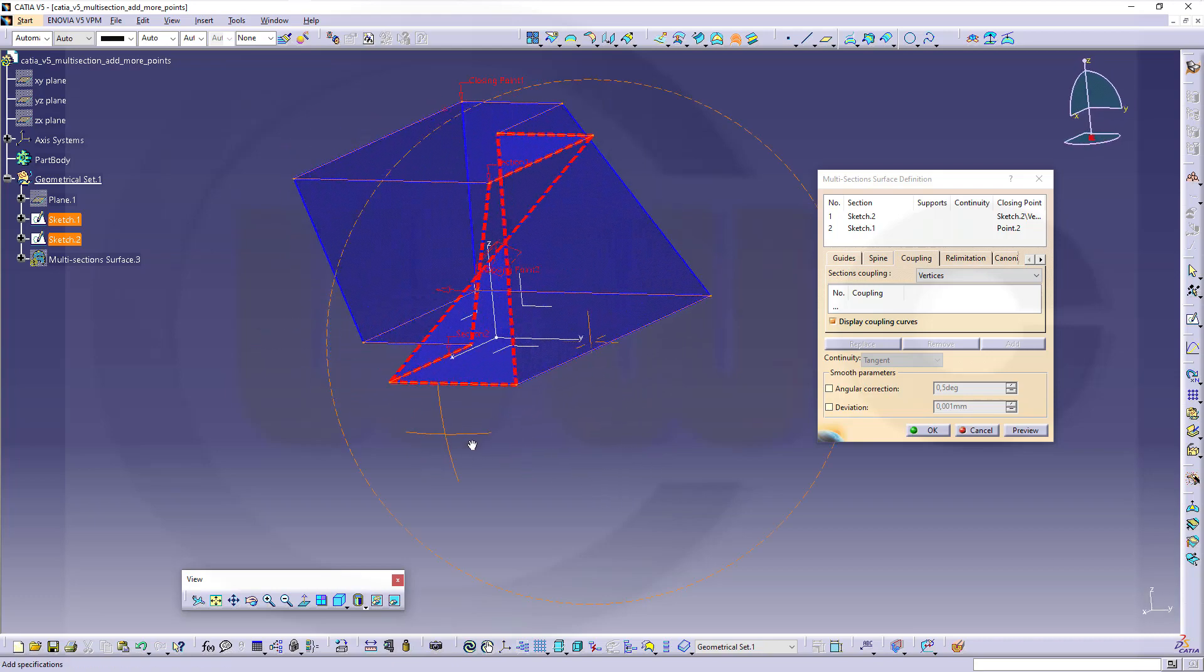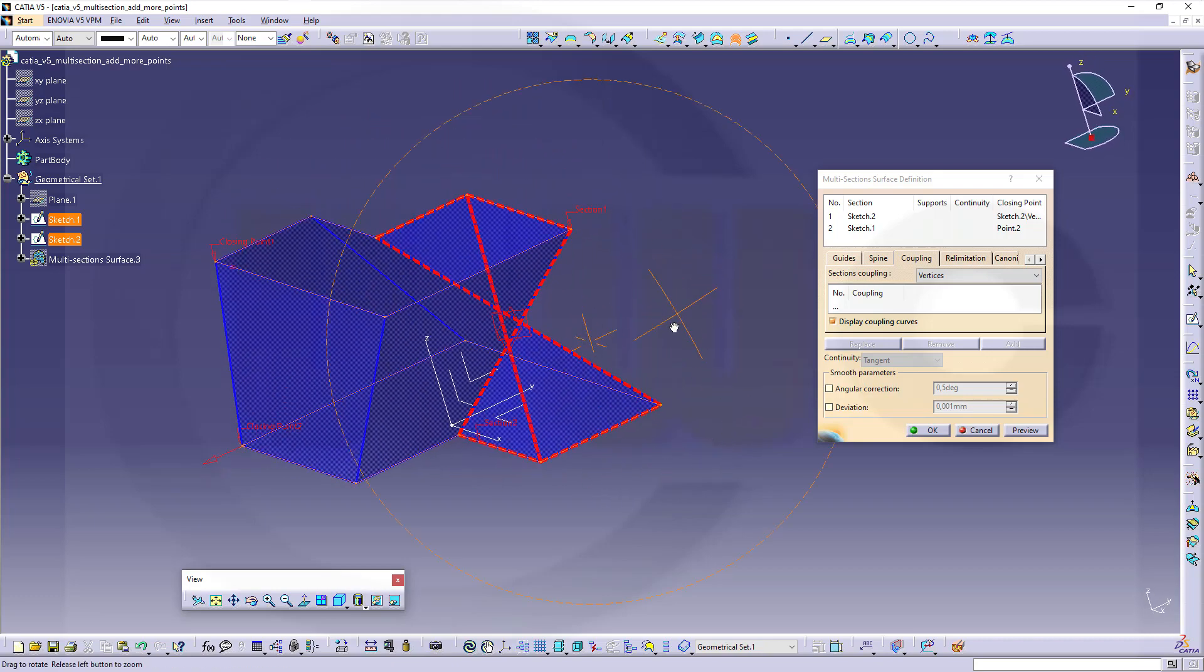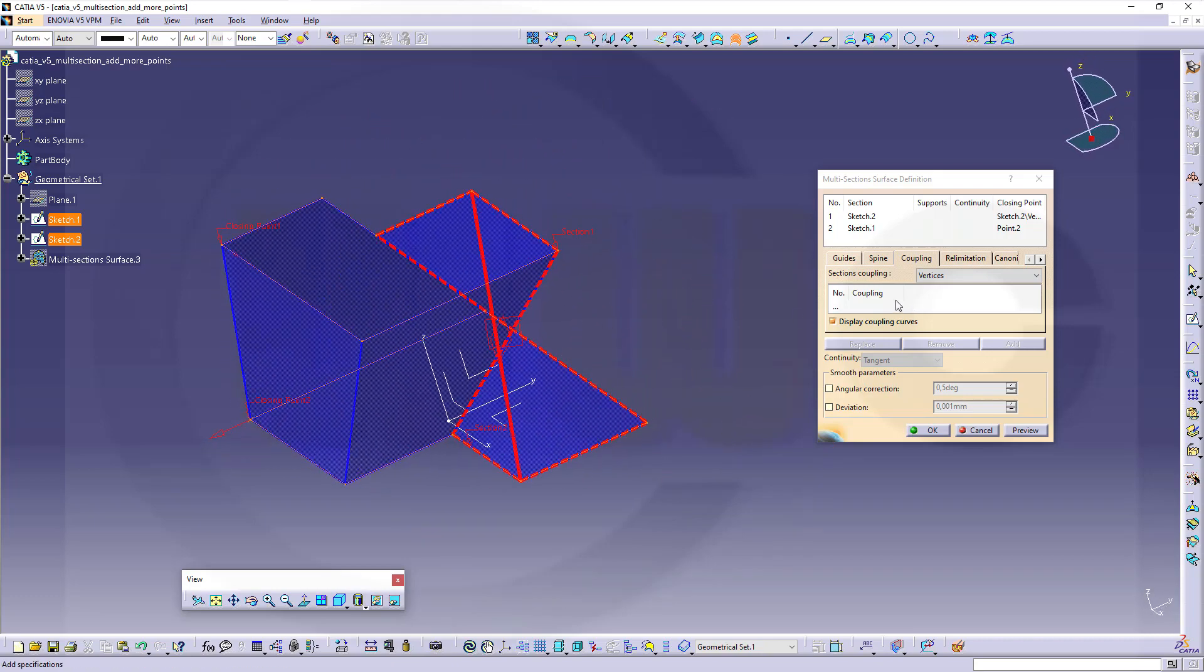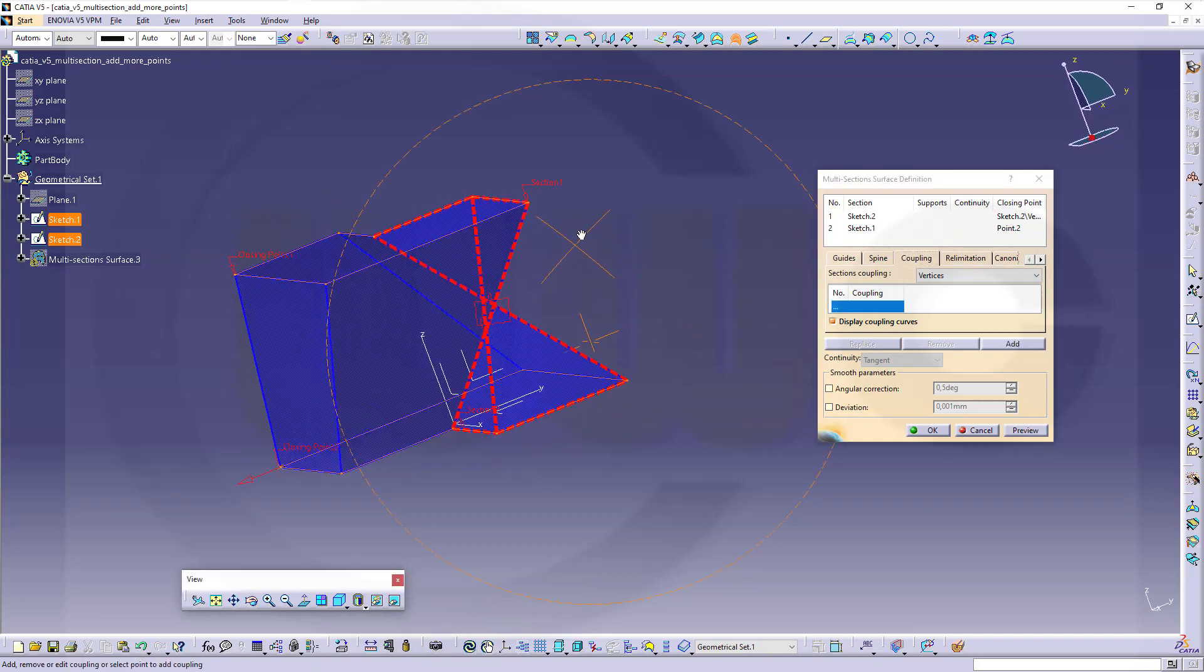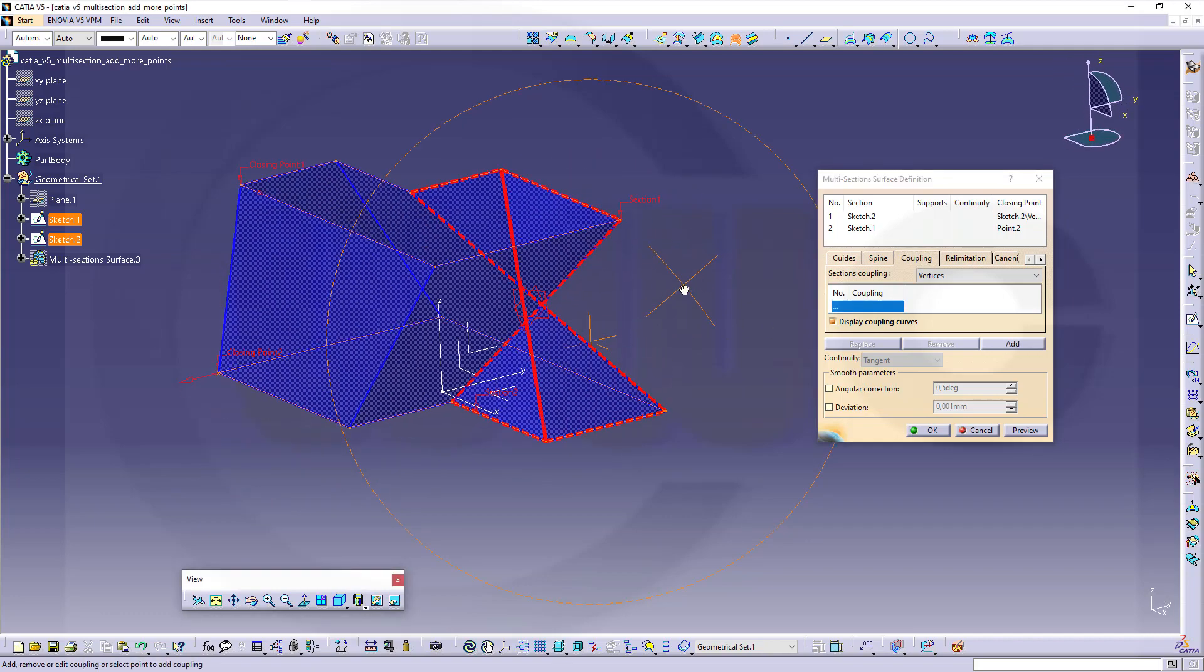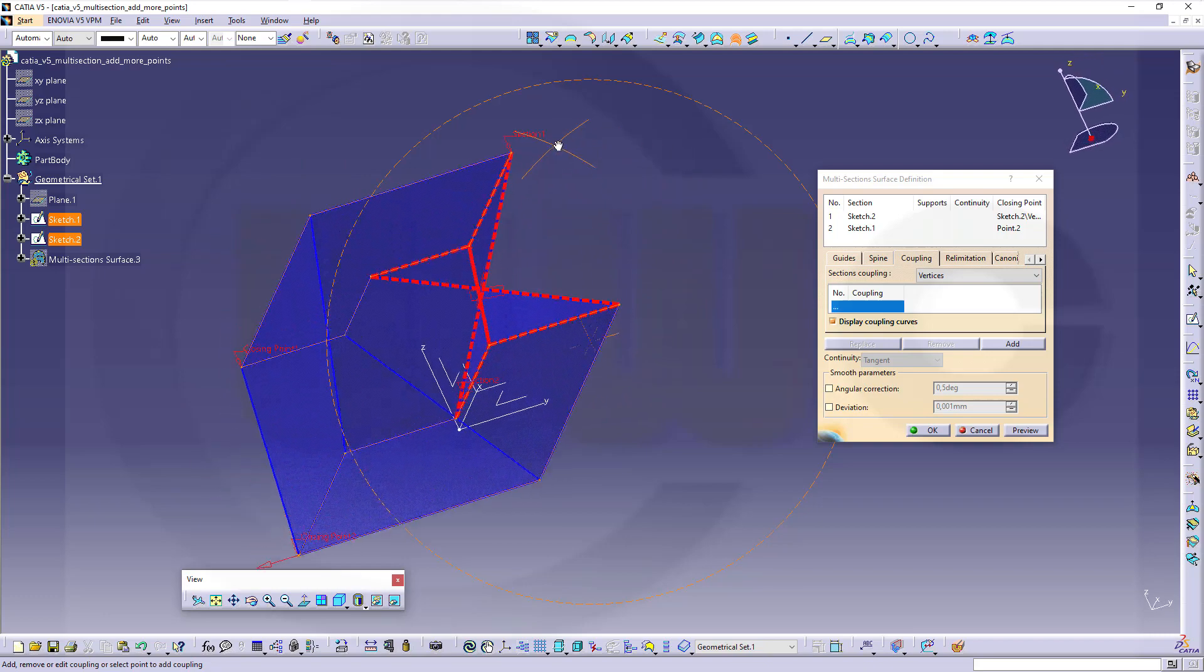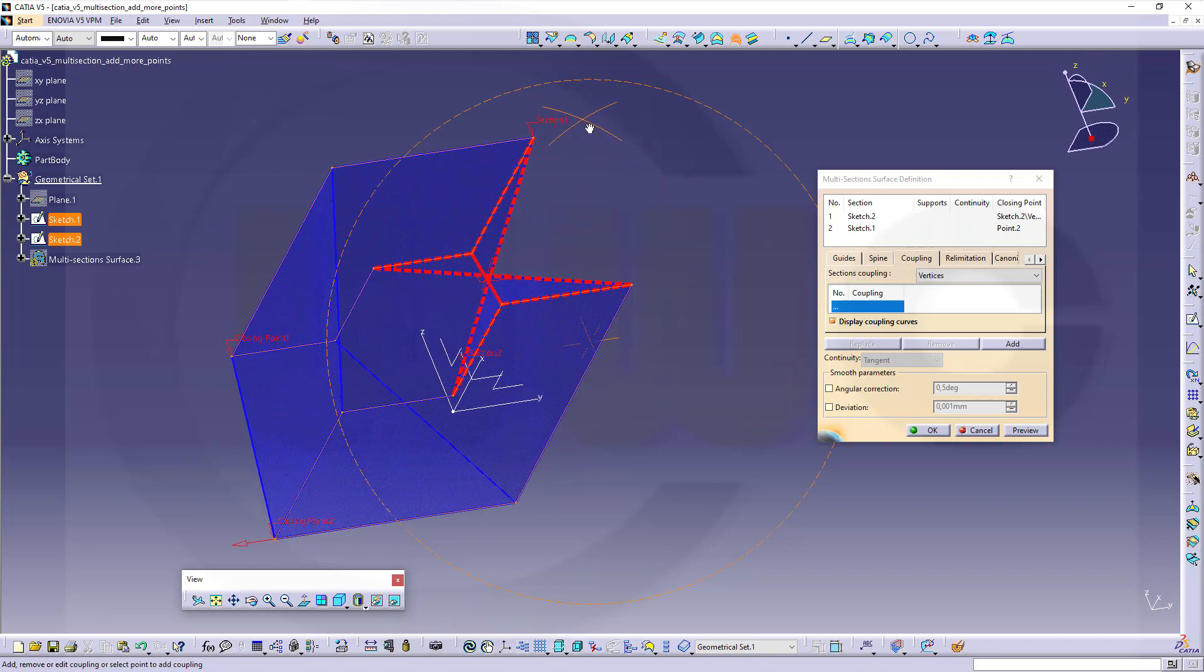So how to correct this? Quite easy to do, go just for coupling, and connect the correct ones. Let's take a look.